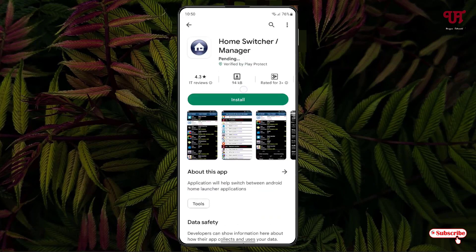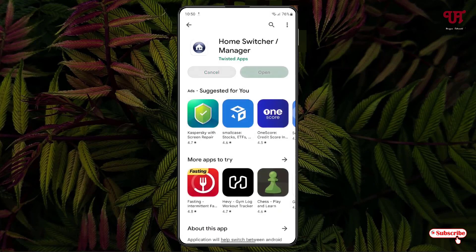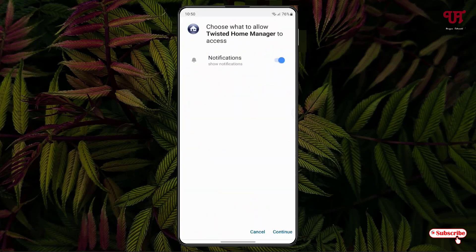Now tap on Install to install this application. Once the installation is done, just tap on Open. On opening, it will ask you some permissions. Just enable them and at the bottom you will see a Continue button. Just tap on it.